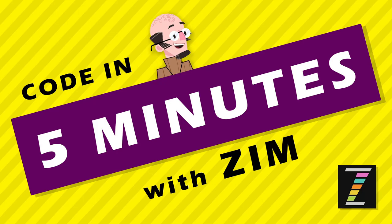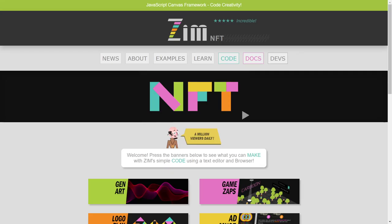Hello and welcome back to Code in 5 Minutes with Zim. I'm Dr. Abstract and in this Code in 5 Minutes we're going to take a look at how to make a paddle for a pong game that moves as you wave your hand. And we're going to code that in 5 minutes. And maybe we can make the whole pong game in the next 5 minutes.